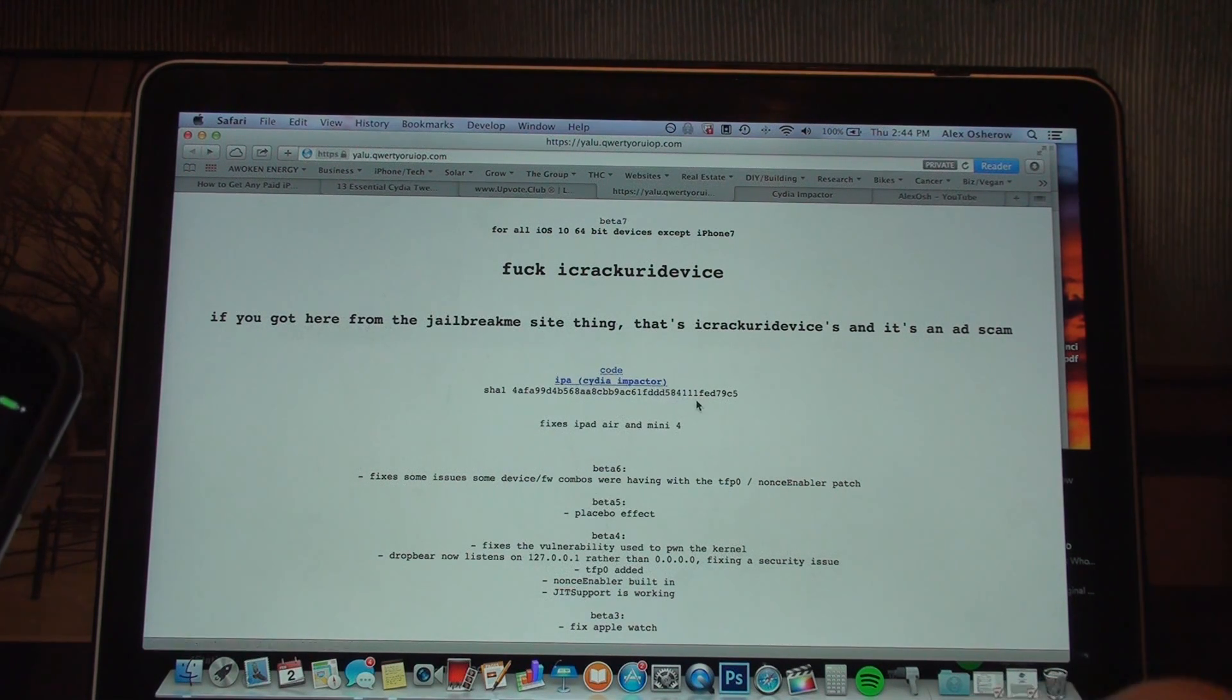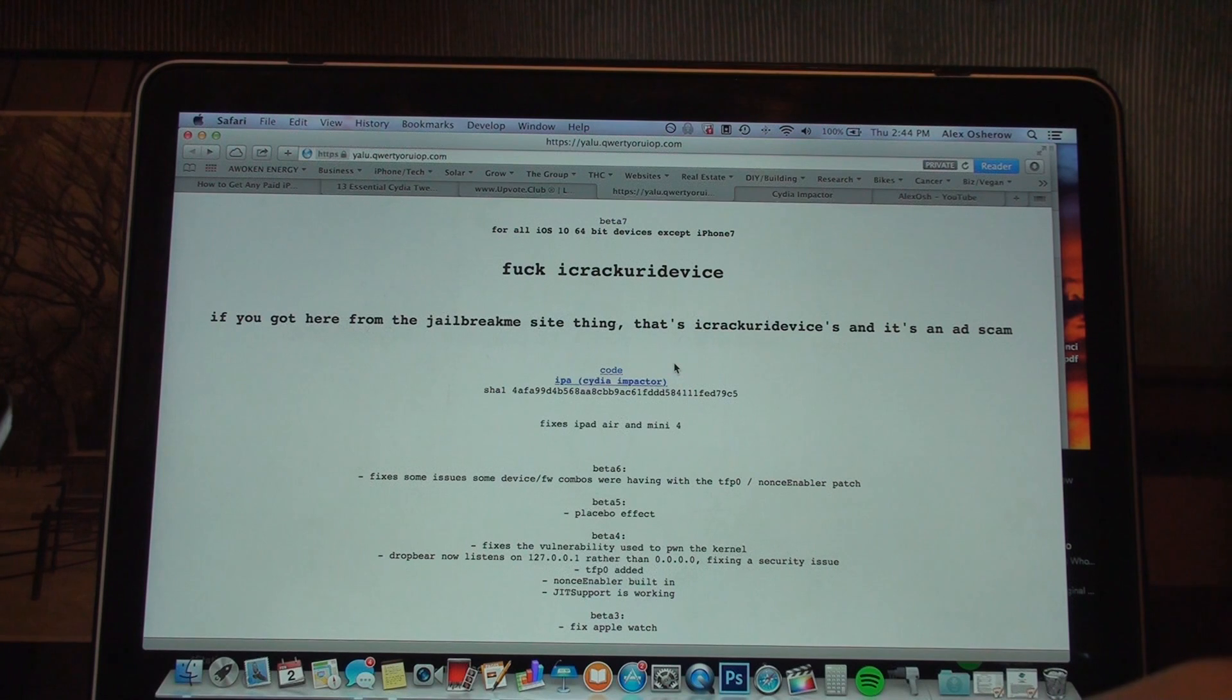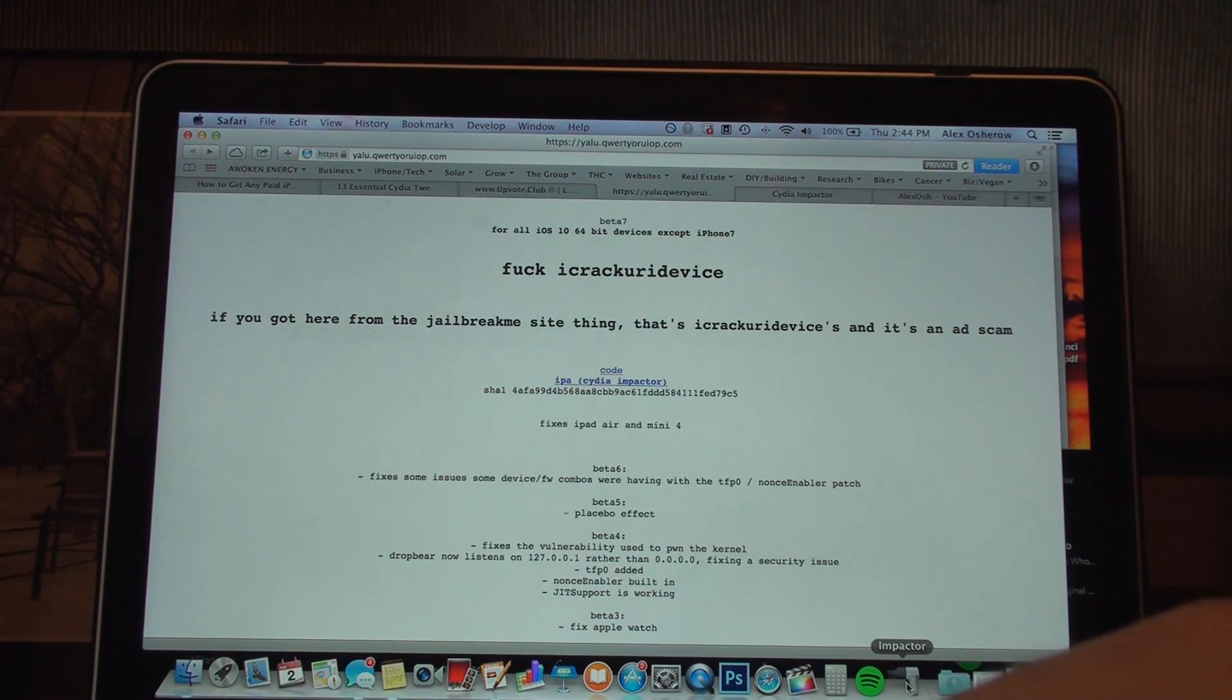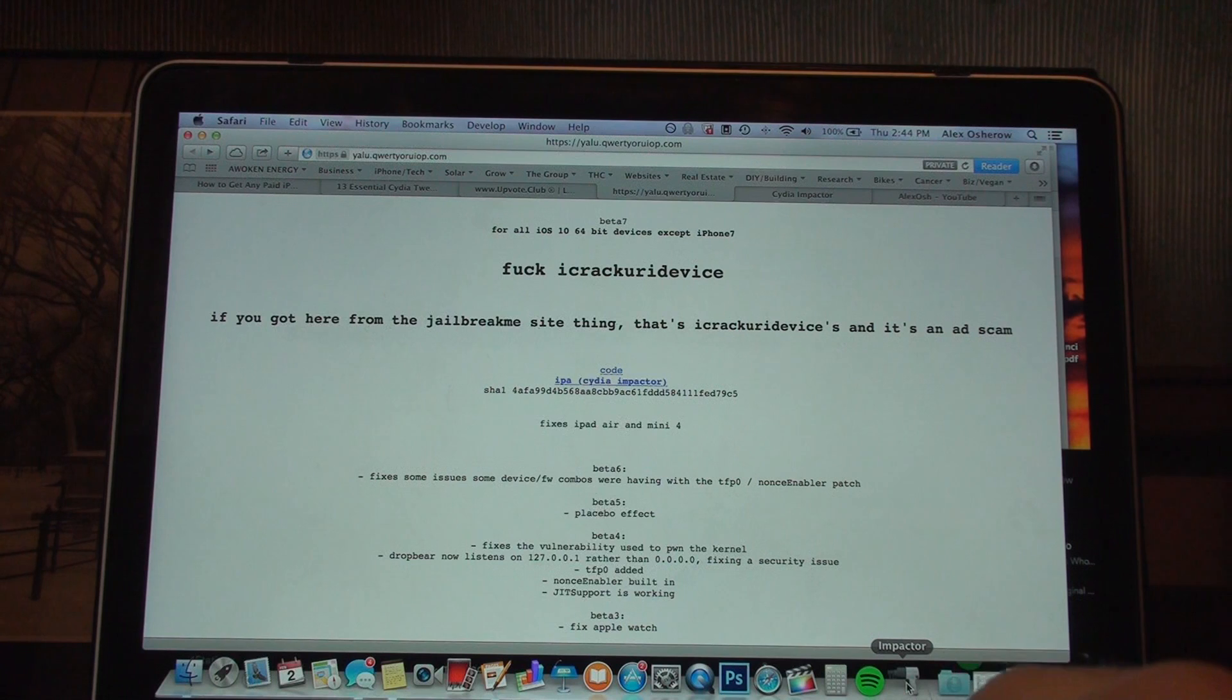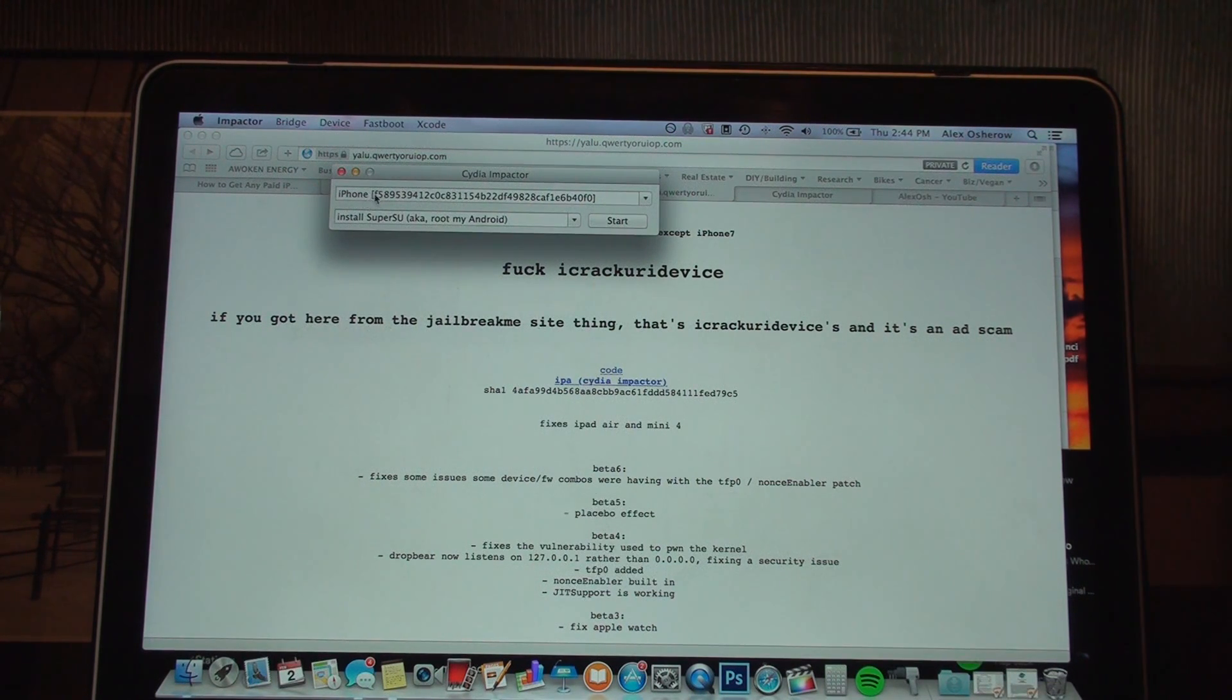The links will be in the description. Once you do that, you're going to have these two things downloaded, and then you're going to click on the Impactor application. As you can see, it's right here already downloaded on my Mac.